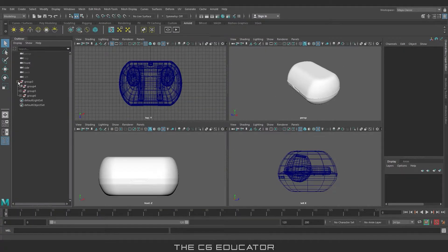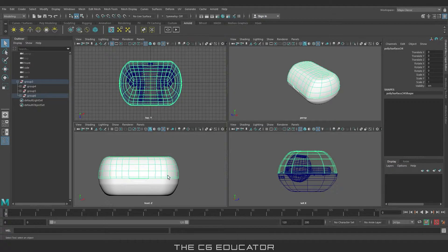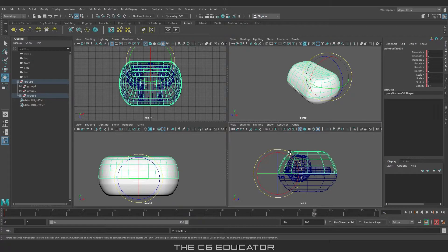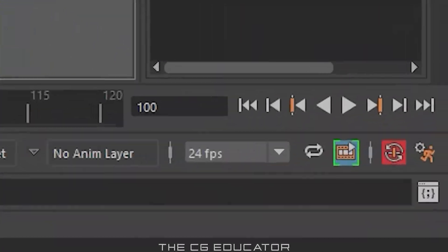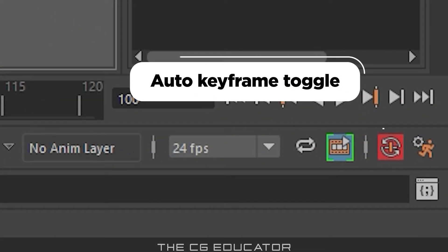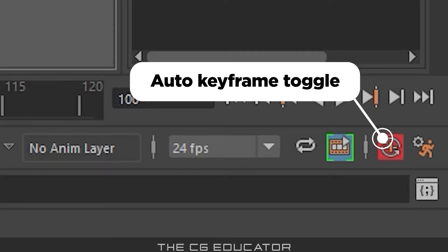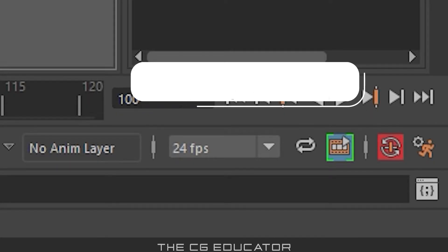First we will animate the model. Select the model and press S on the keyboard to generate a keyframe. Then go a few frames ahead, press E for the rotation tool, and rotate the object. If the auto-keyframe option is on in Maya, once the keyframe is set, it will automatically generate a keyframe when the object is moved.